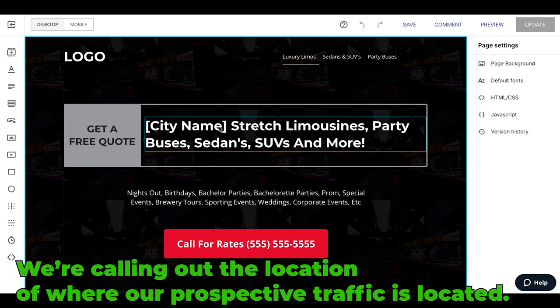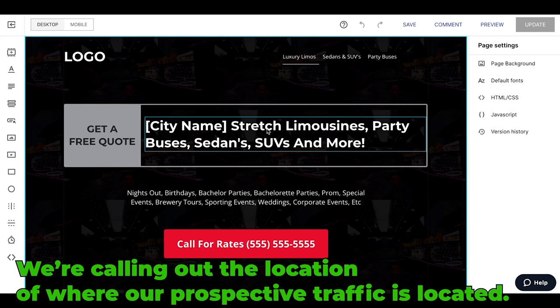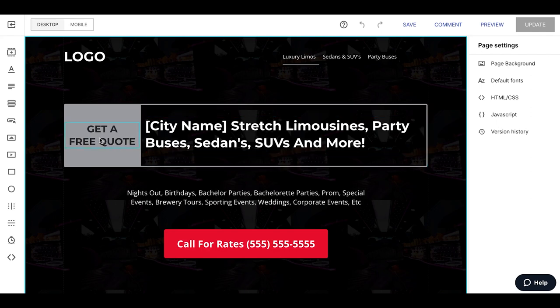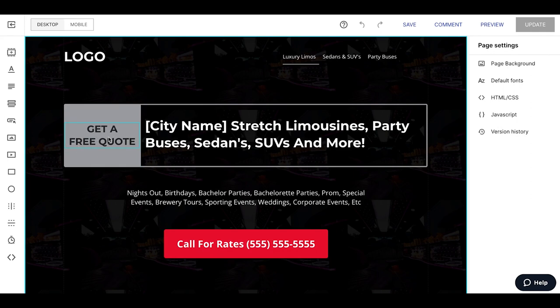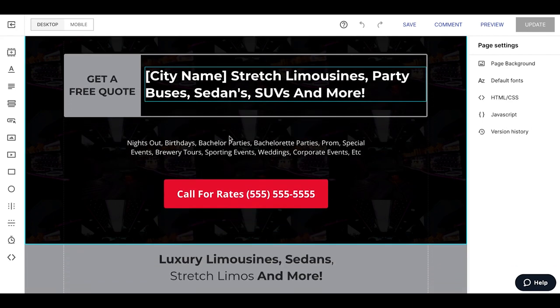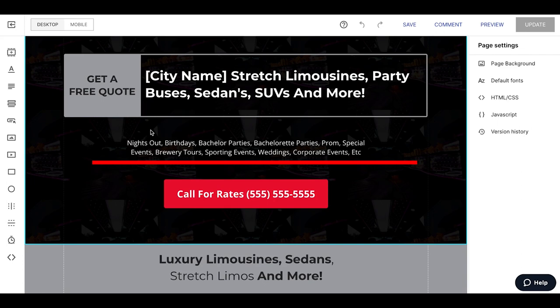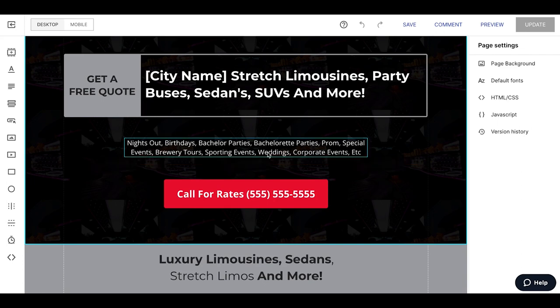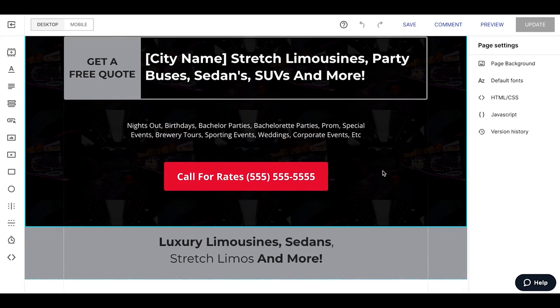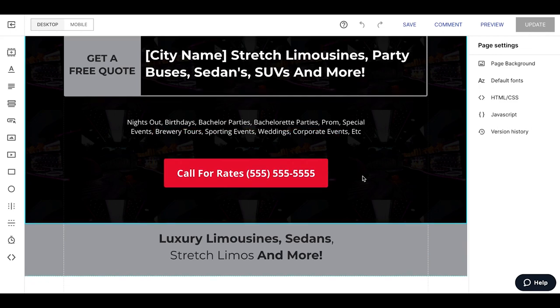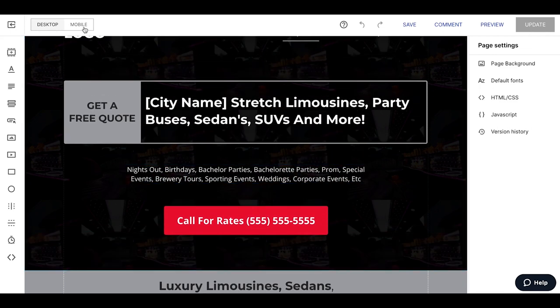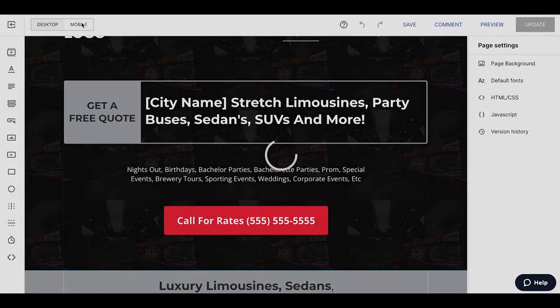So we're calling out the city, the location of where the prospect, the traffic actually is located, speaking to them directly in the first one second to land on the page. We're telling them hey, you're here for a limo, obviously here's some of the limos we give them. Here's our call to action—get a free quote. Look, we serve your area. Here's more reinforcing again of our different vehicles we're offering. Then we come down here for a sub headline, and it's just about the different reasons why people book cars—nights out, birthdays, bachelor parties, special events, brewery tours, weddings, all that stuff. Click for rates, call for rates, right? So it's a button just to call.